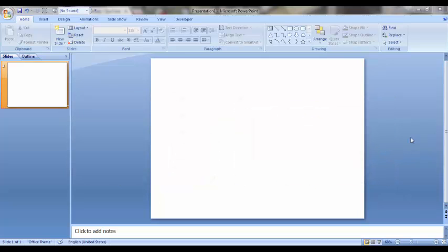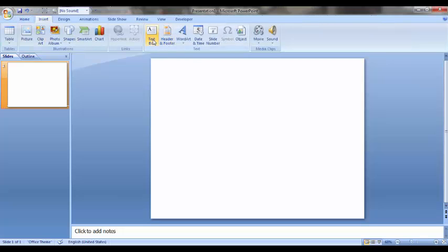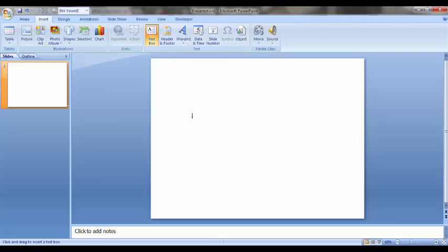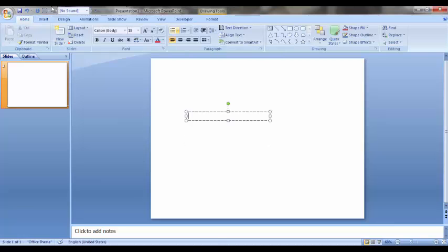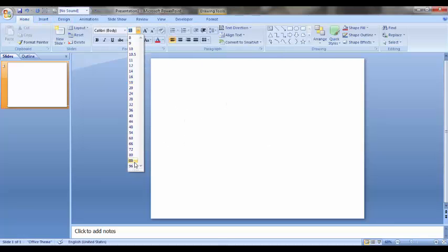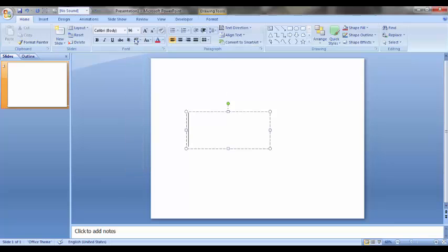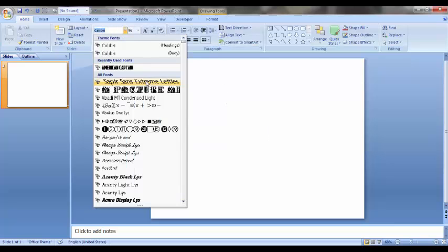To make 3D text, we have to go to the Insert tab first, and then take a text box and drag it right here. Provide it a size of about 96 points and a favorite font. I am choosing American Captain.